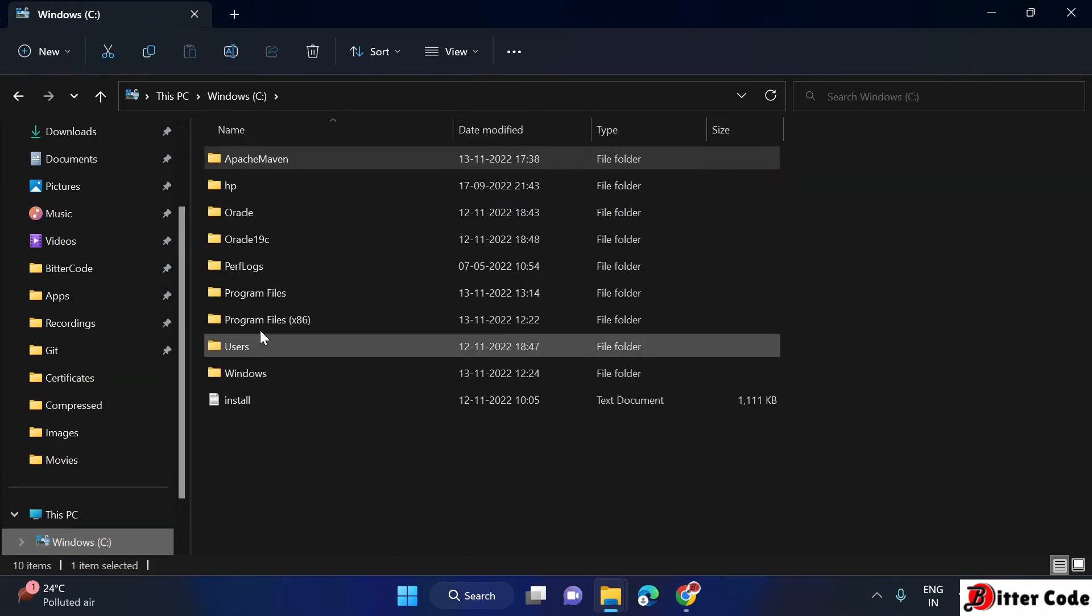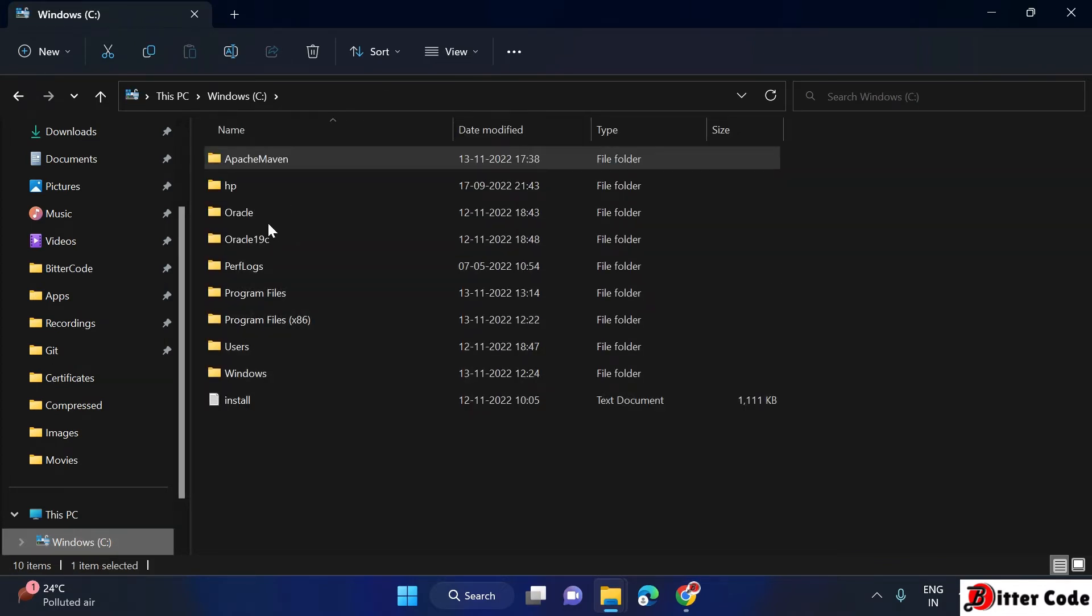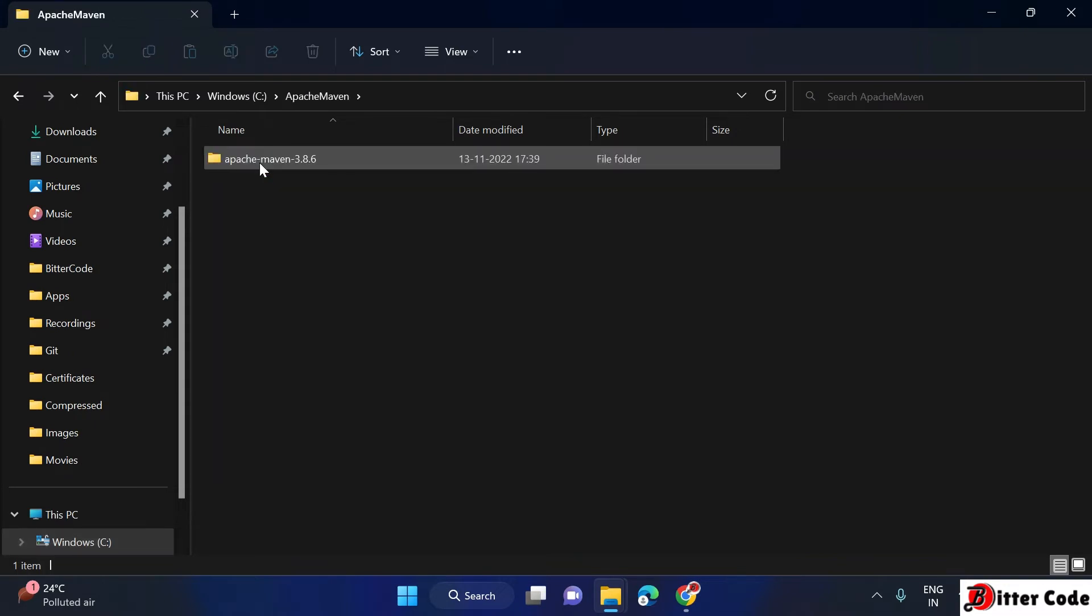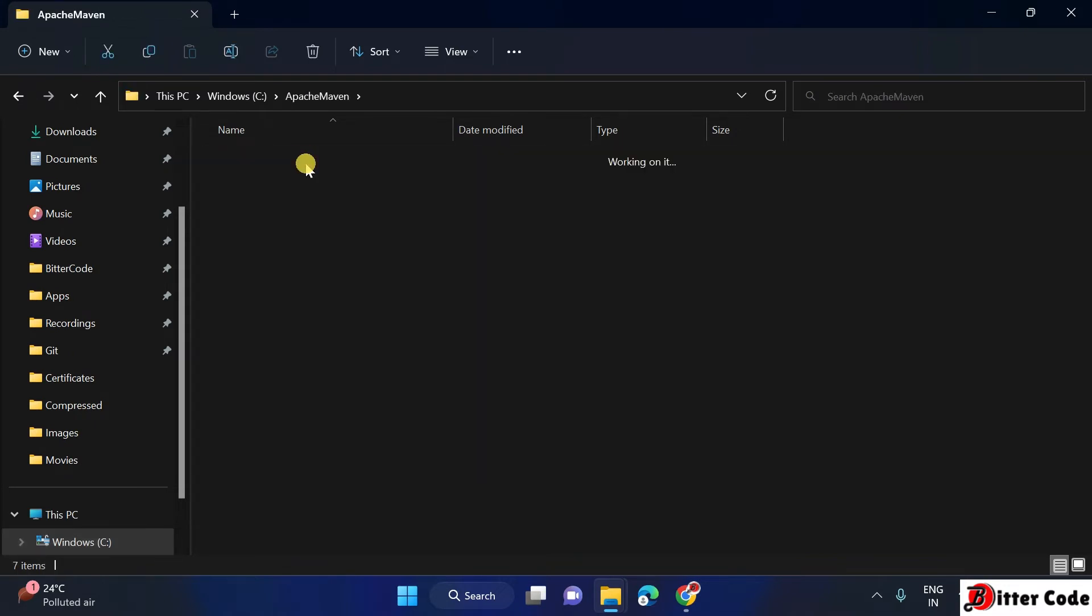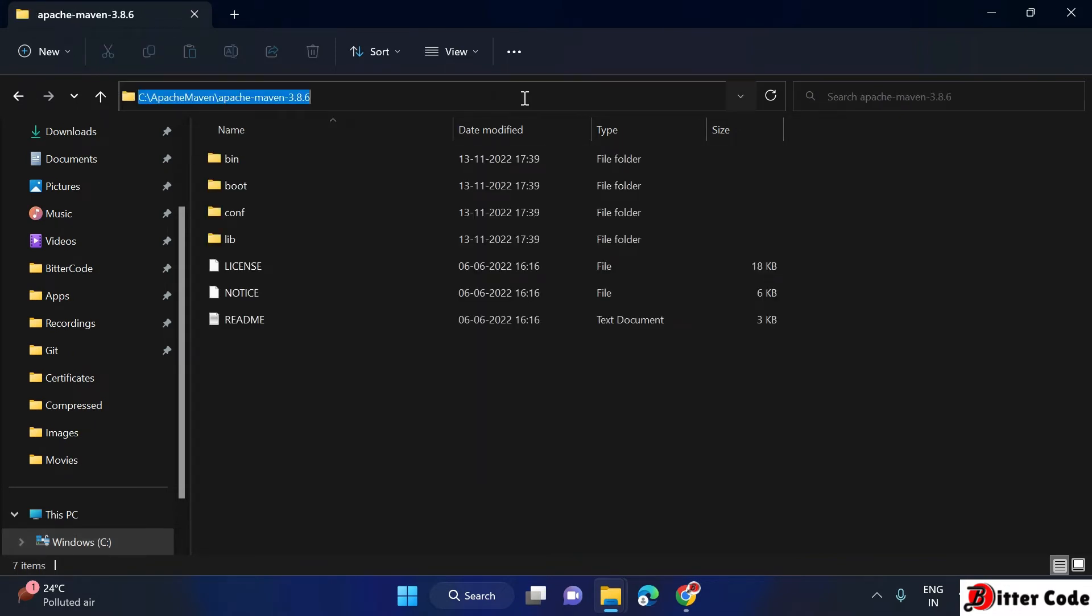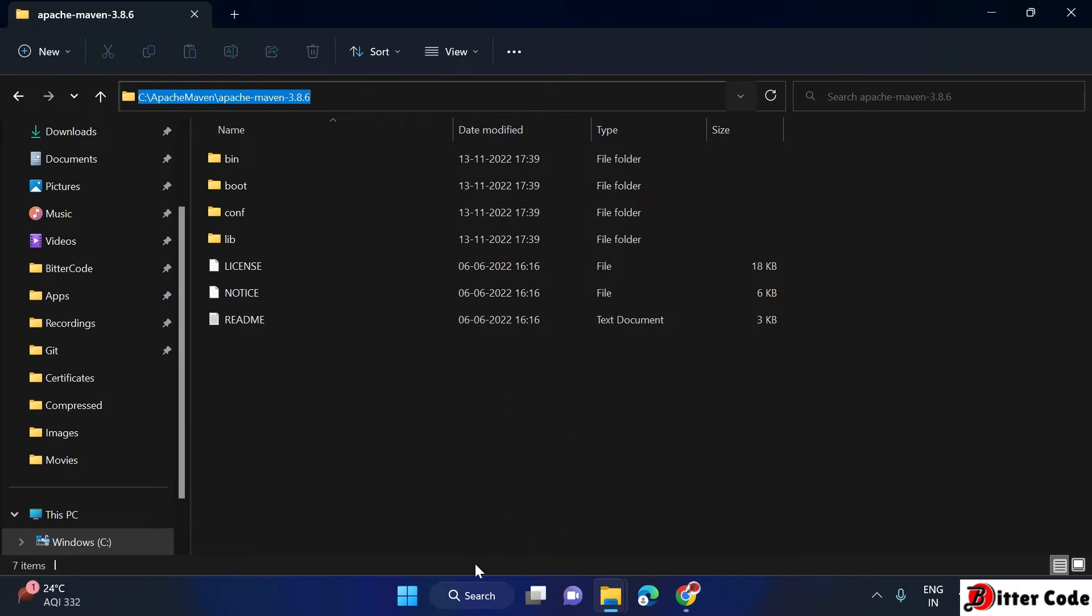Just go inside your C Drive and the location where you extracted the file. I extracted here in the Apache Maven and then this. Copy this location. Now we have to add the environment variable.